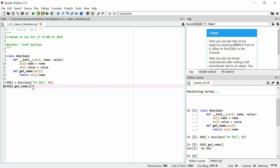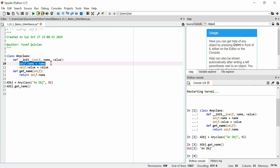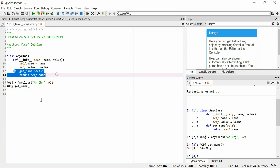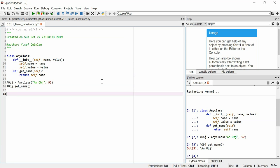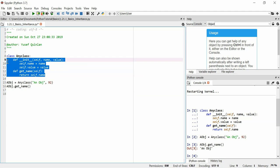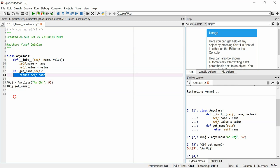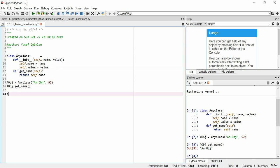Now let's imagine we want to make a new class that is exactly the same as this class — it has the exact same attributes and the `get_name` function — but we want to add a few things to it, while keeping the classes separate. We want the second class to be based on the first class and add to it. There is a way to do that in Python using the keyword `class`.